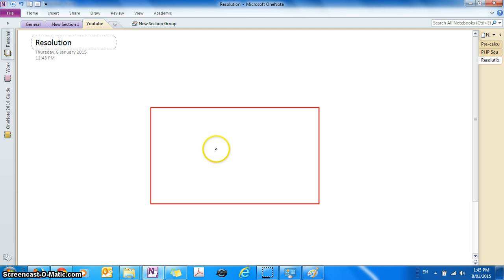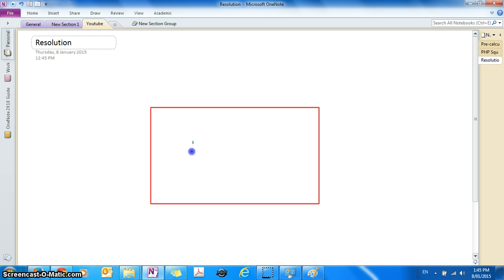So the term resolution — to understand this term you need to know what pixels are, so if you don't know what a pixel is, make sure you check out my previous tutorial on pixels. So let's say this rectangle represents your computer monitor — this is your monitor.